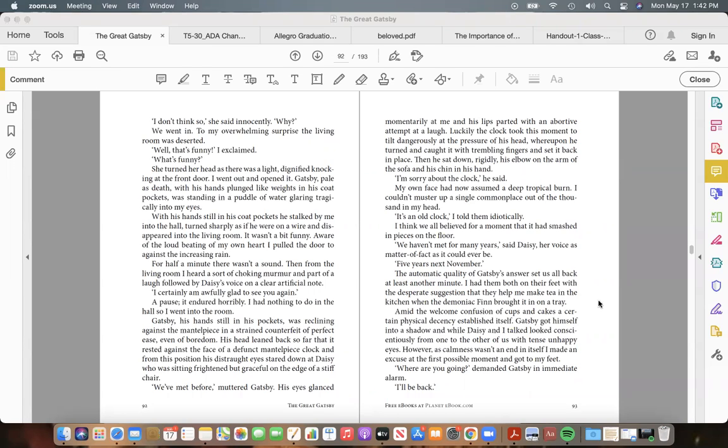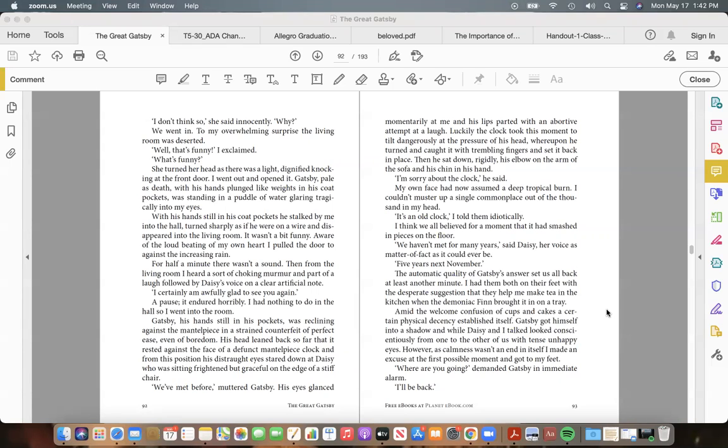I had them both on their feet with the desperate suggestion that they help me make tea in the kitchen. When the demoniac Finn brought it in on a tray, amid the welcome confusion of cups and cakes a certain physical decency established itself. Gatsby got himself into a shadow and, while Daisy and I talked, looked conscientiously from one to the other of us with tense, unhappy eyes. However, as calmness wasn't an end in itself, I made an excuse at the first possible moment and got to my feet.